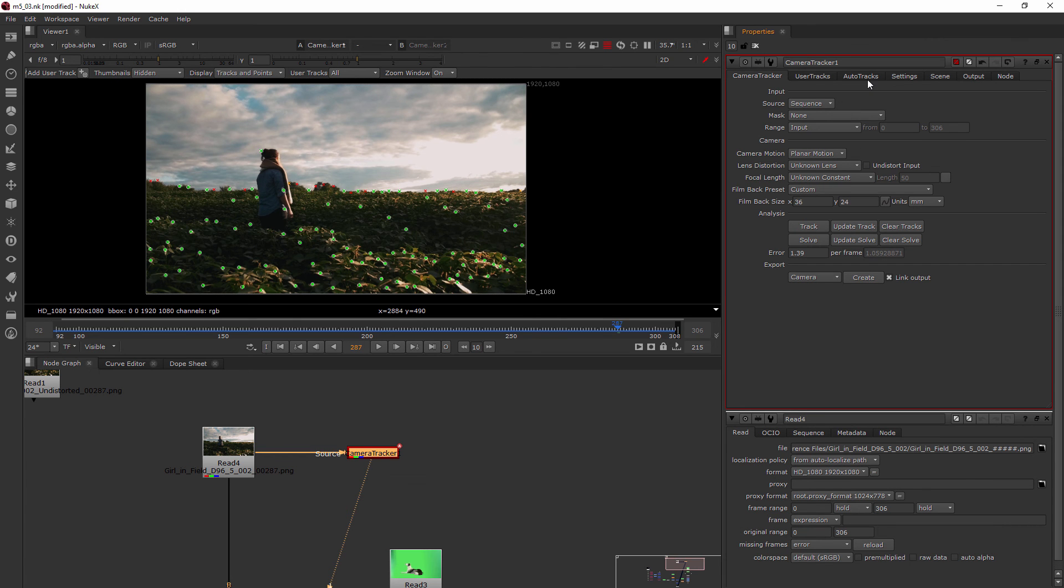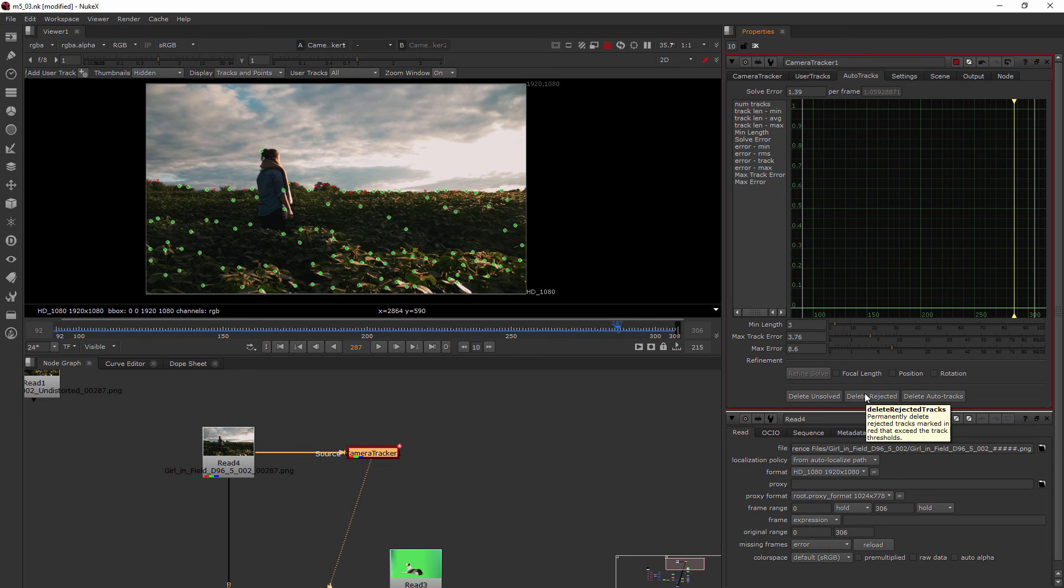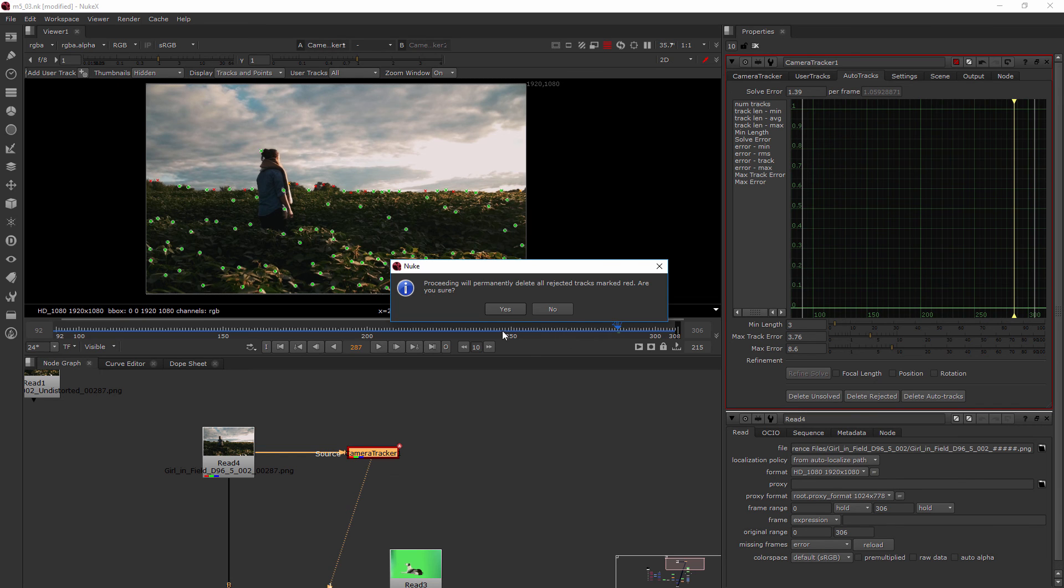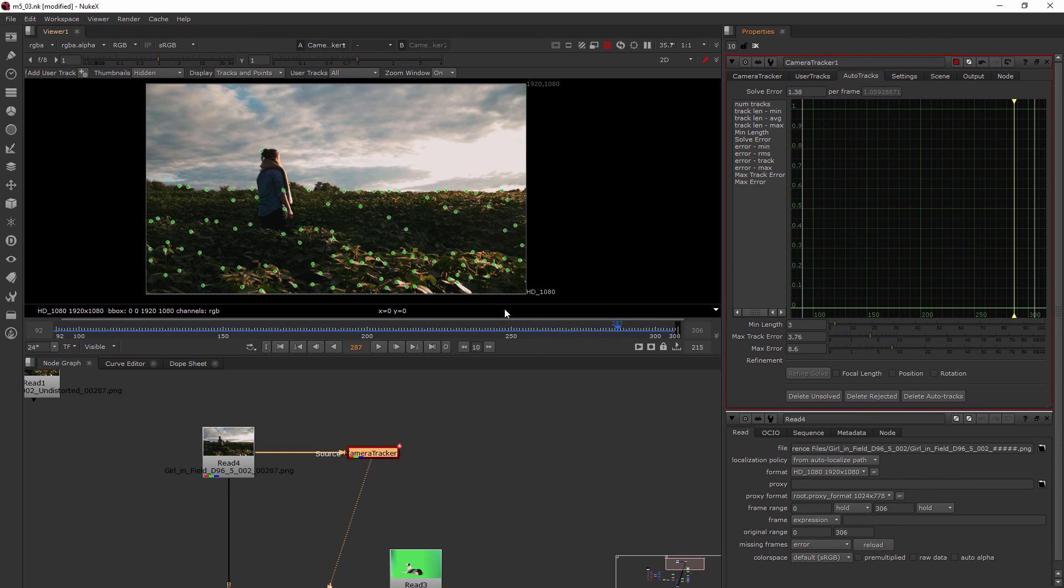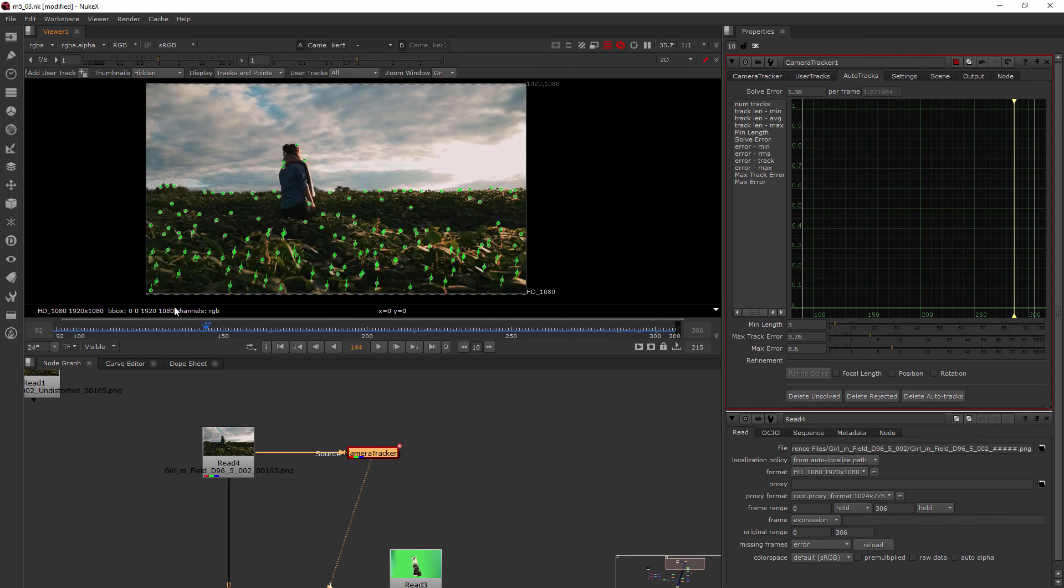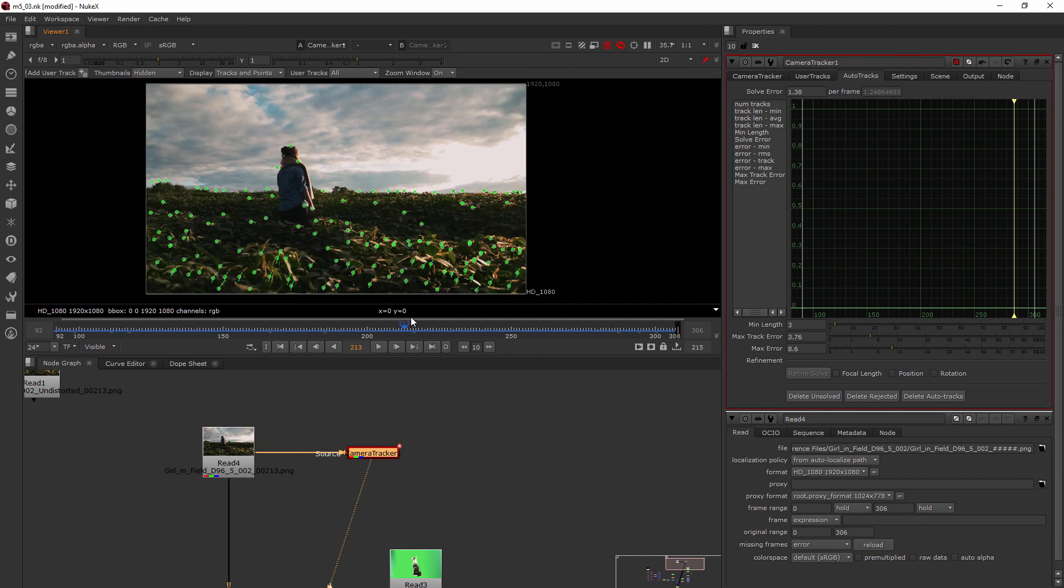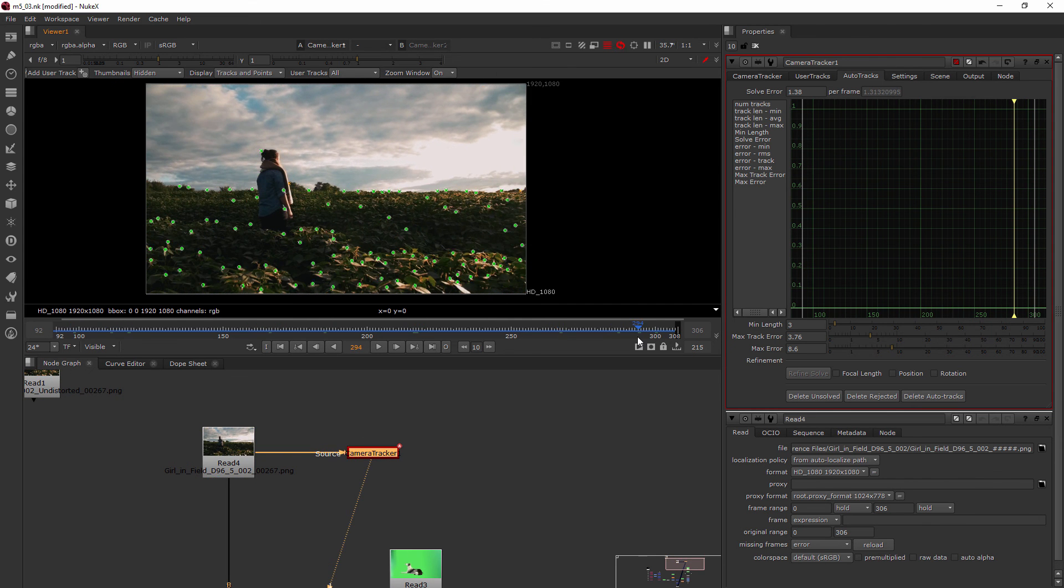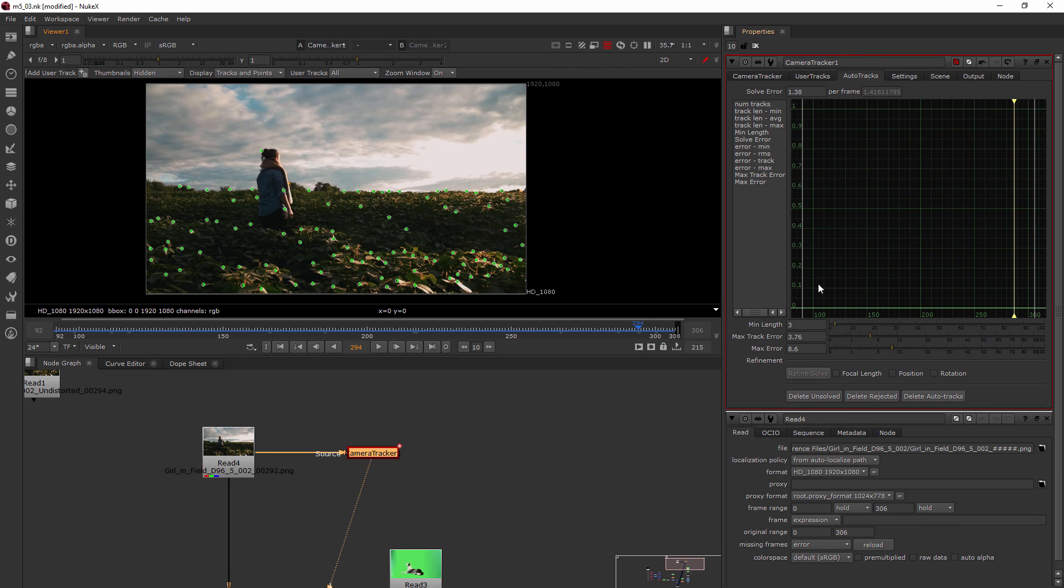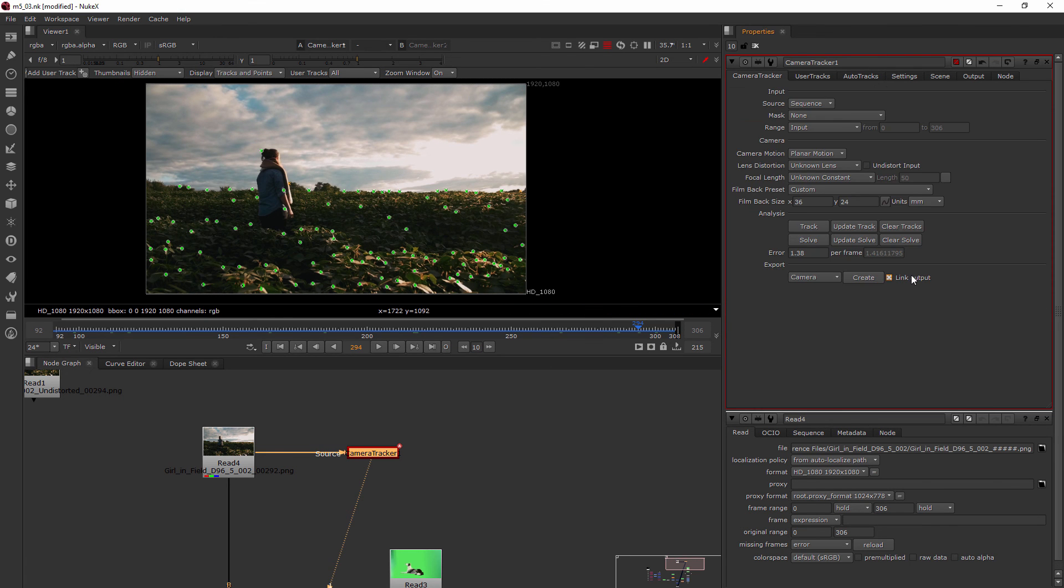Before we go ahead and create our camera based on this data, go back to your auto tracks tab, and we want to go ahead and delete our rejected tracks, which means it's going to delete the red ones. This is just going to help us to have a better creation on our camera so there's not going to have so much of an issue in terms of a camera being created from bad data.